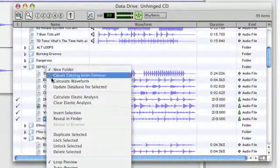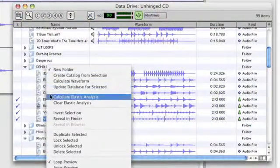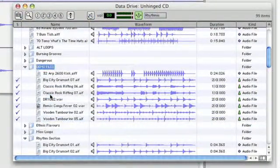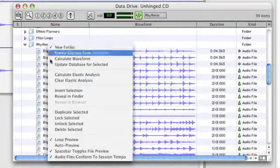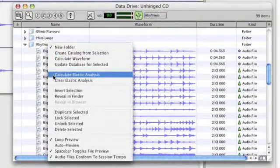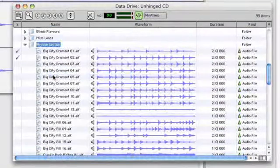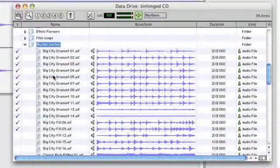Now what I like is that the Digibase browser allows you to right-click on any file or folder and calculate the elastic analysis for every file within. And of course this will speed up your workflow as you can analyze in advance.